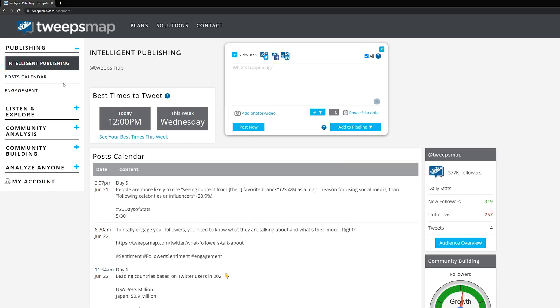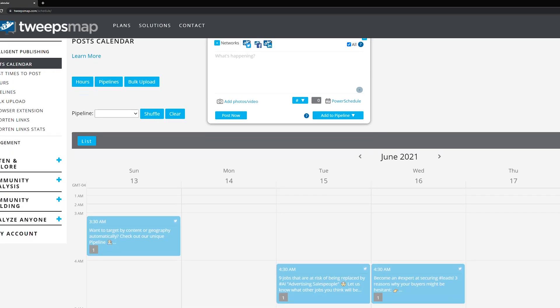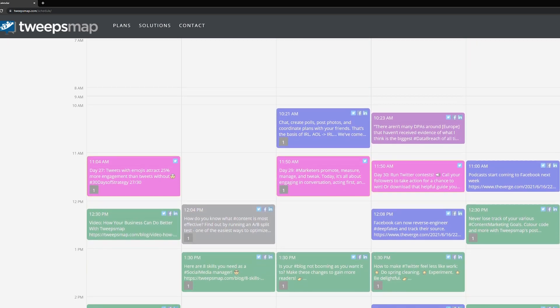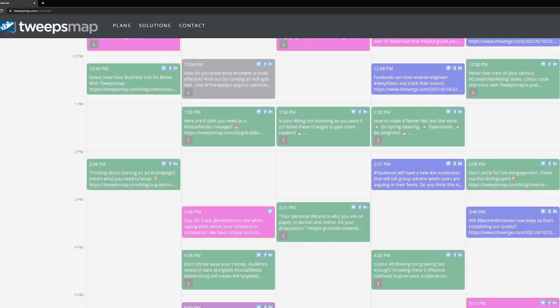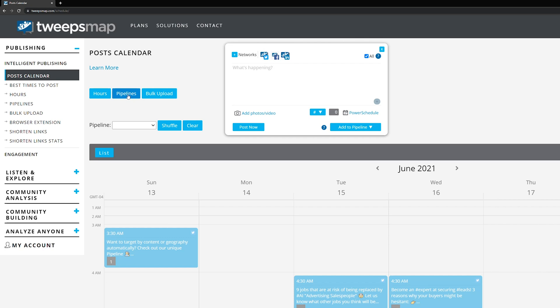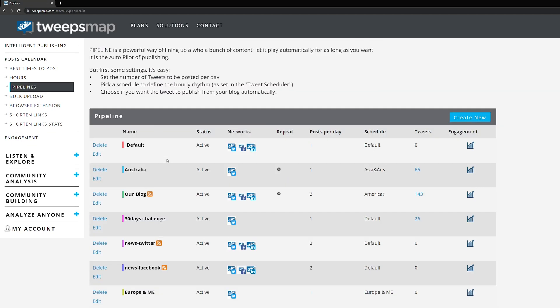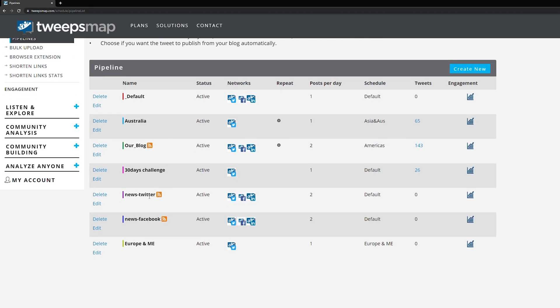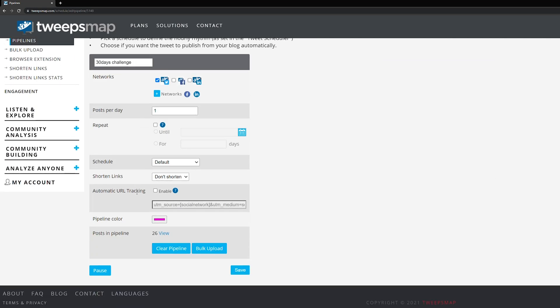So to begin, we schedule our content into different pipelines of information with TweepsMap's post calendar. It allows us to gain insight on how often we post about a certain kind of tweet. For example, we use our pipelines to separate Twitter news from social media news, we have posts optimized in Asia and Australia, Europe and the Middle East, and for the Americas. We also have a pipeline for all of our Twitter threads. Separating our content by time zones ensures that we post during everyone's peak activity hours with an international audience in mind.